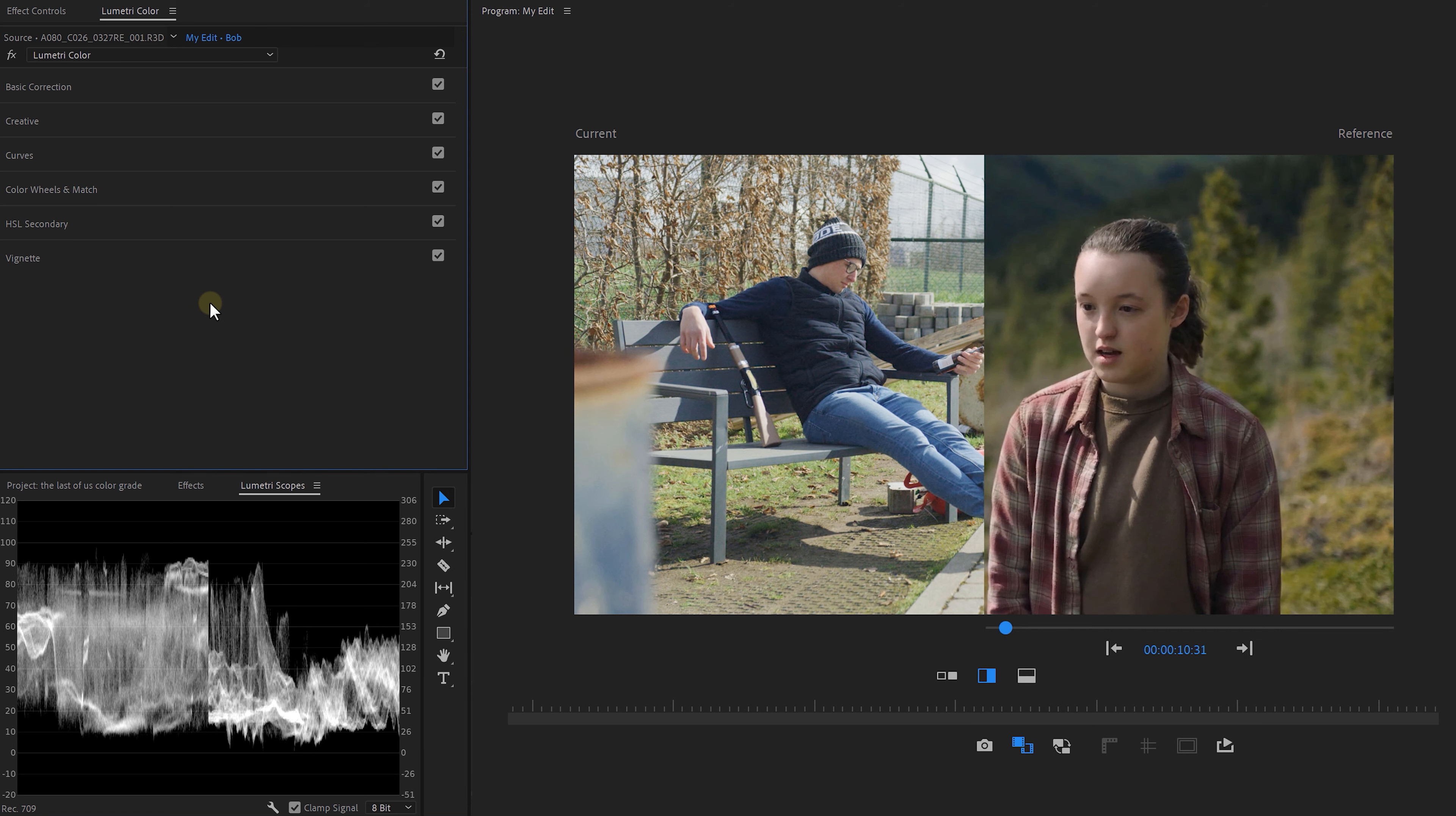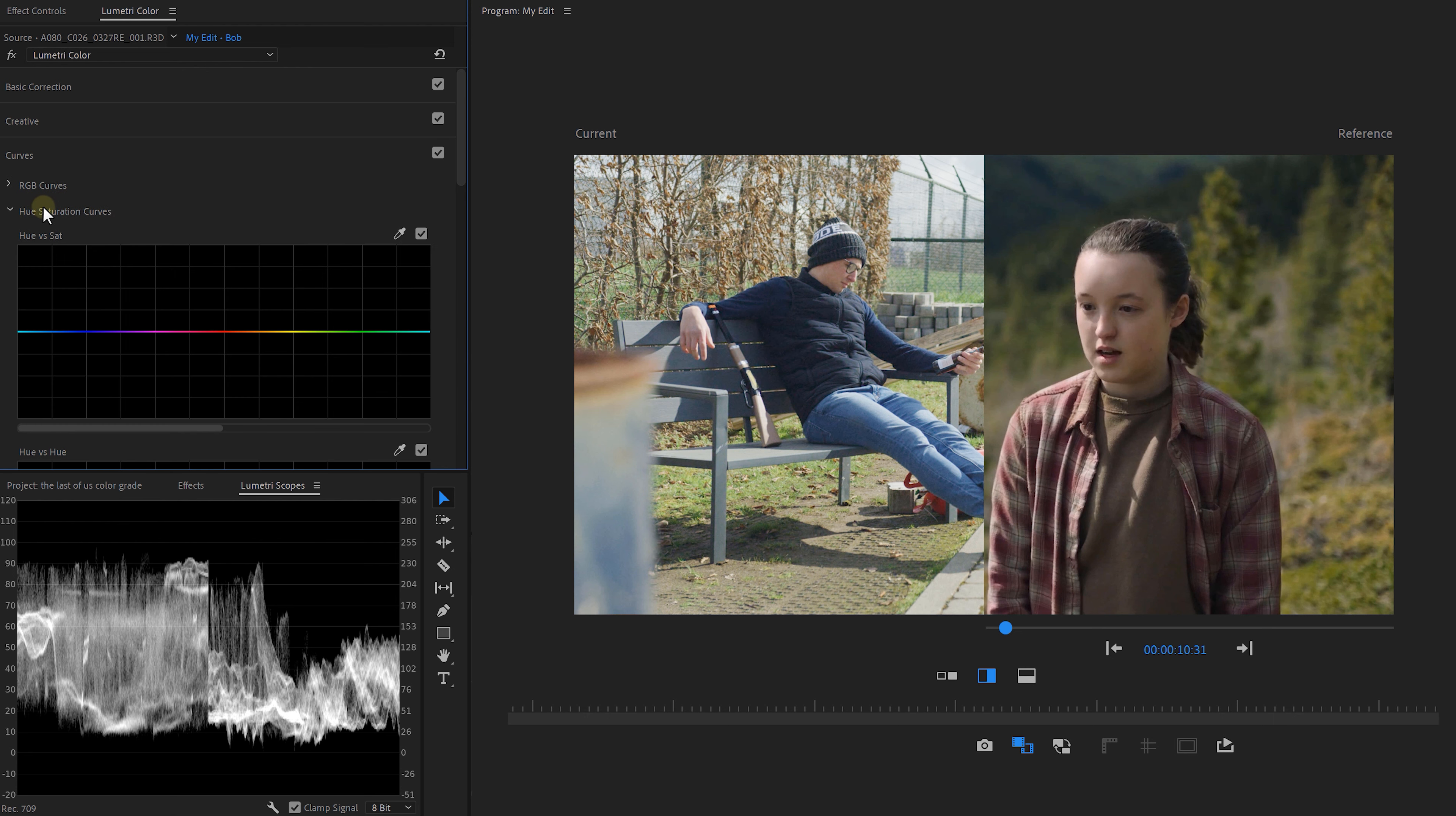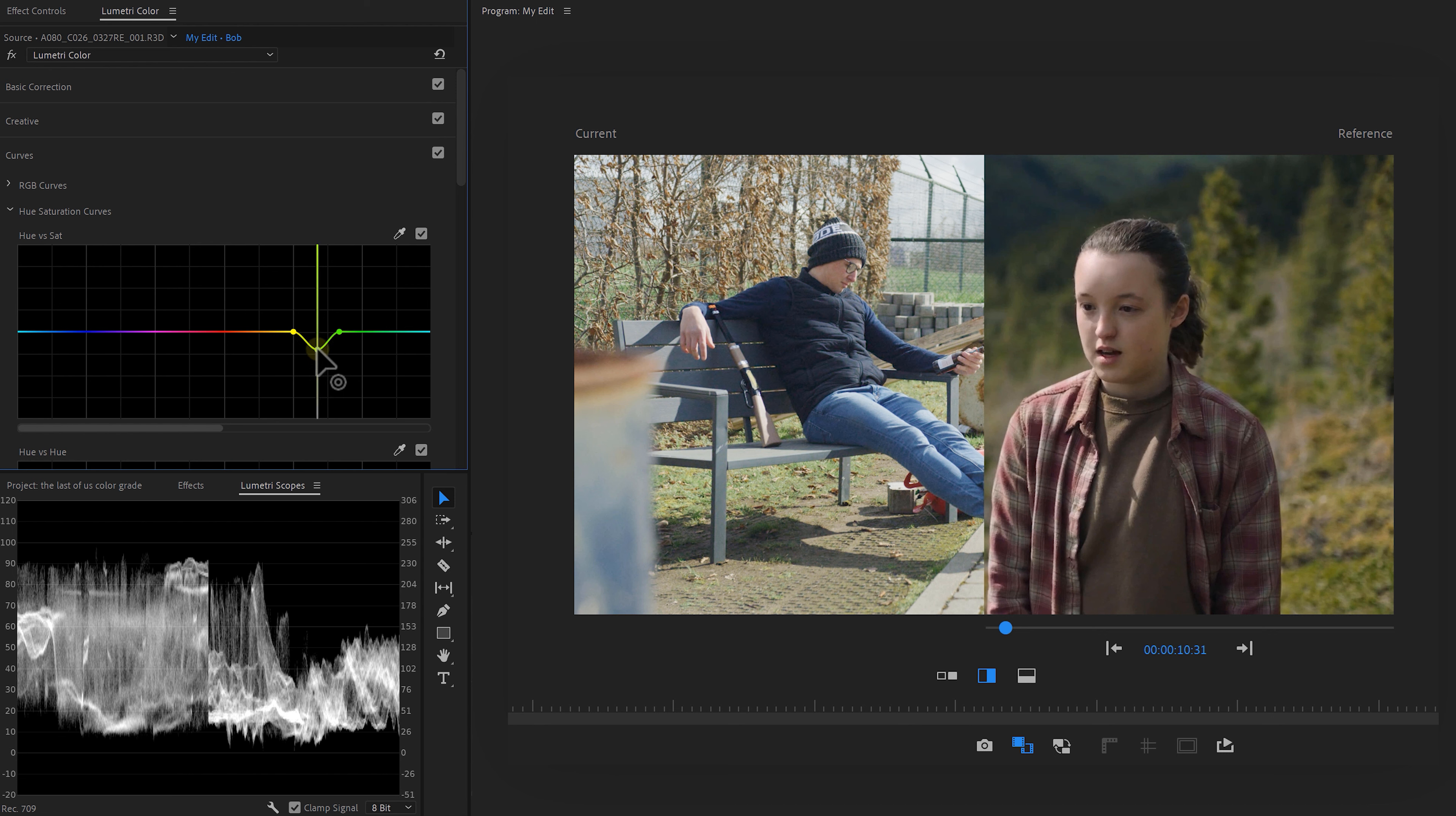the grass in the videos don't really match. To fix that, expand the curves tab, then expand the hue saturation curves. Click on the color picker and click on the grass of your clip. This will make a color selection. Now you want to pull down the middle point and this will decrease the saturation of the greens.